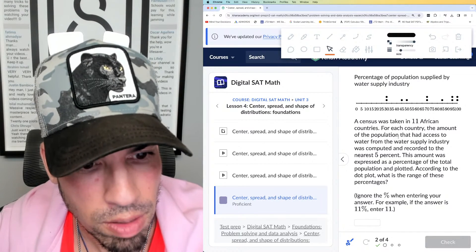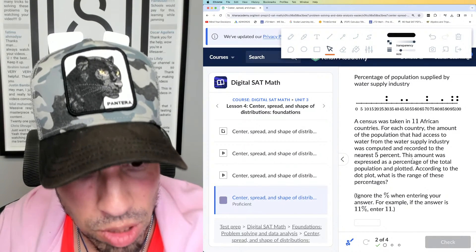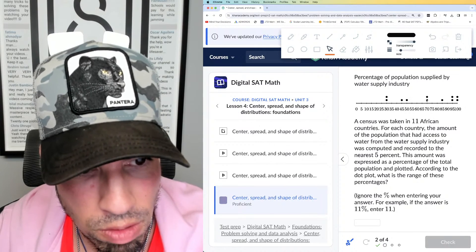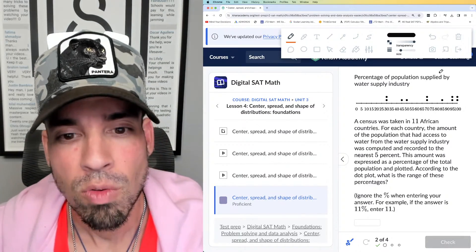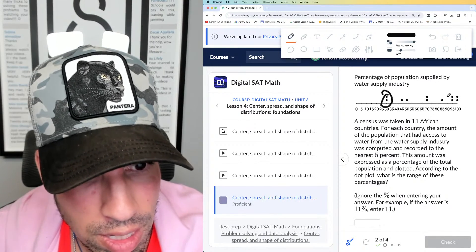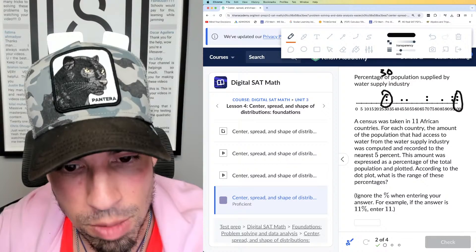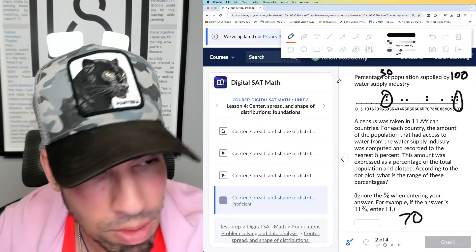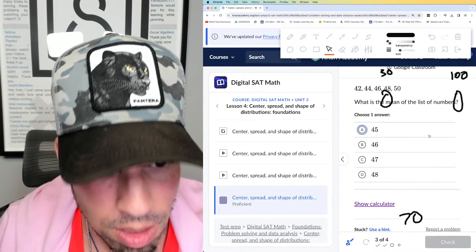Next: a census was taken in 11 African countries. For each country, the amount of the population that had access to water from the water supply industry was computed, expressed as a percentage of the total population, and plotted on a dot plot. According to the dot plot, what is the range of these percentages? Range is simply the difference between the least and greatest values. The least value is 30 and the greatest is 100, so 100 minus 30 equals 70. That's your range — 70 wins!